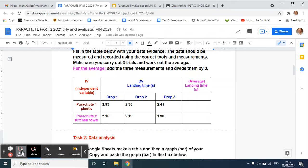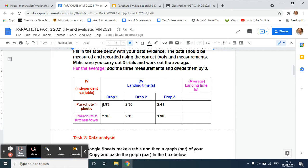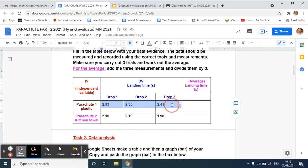Hi, this is a video to show you how to work out the averages and create a bar graph of your landing times for the parachute experiment. You can see here I filled in the data on my table.